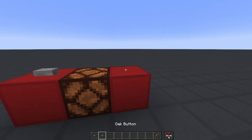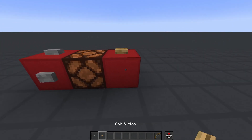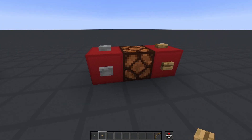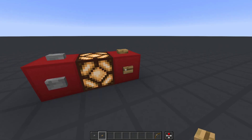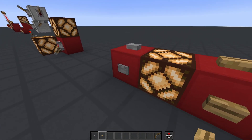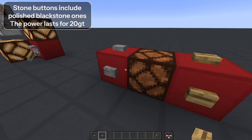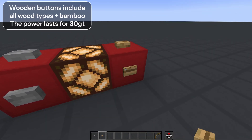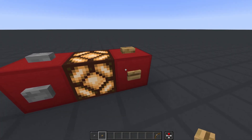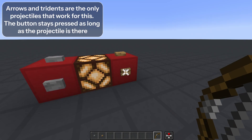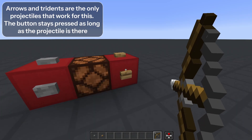Buttons are similar to levers in the way they power blocks and how they can be placed, but unlike levers they can only provide power for a short time when right-clicked. There are two main types of buttons — stone and wooden — and both can provide power for different durations. Stone buttons power for 20 game ticks, or 1 second. Wooden buttons power for 30 game ticks, or 1.5 seconds. Wooden buttons also have a special feature where they can be activated by projectiles. Stone buttons cannot do so.